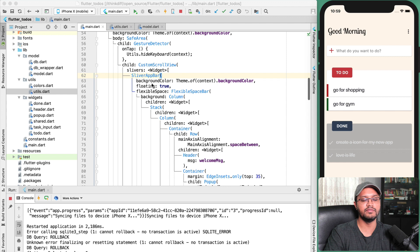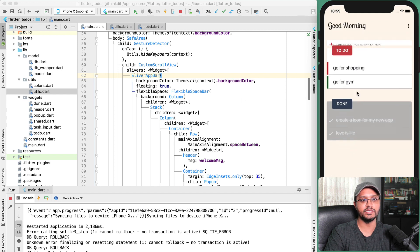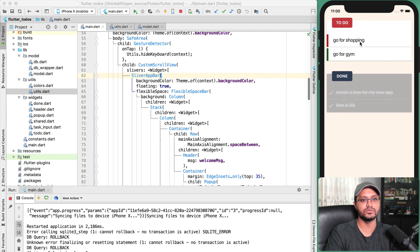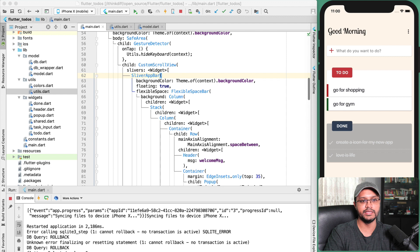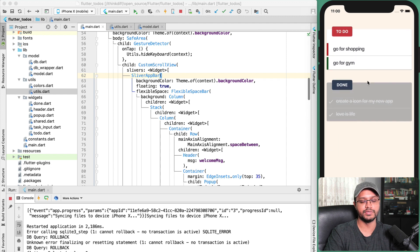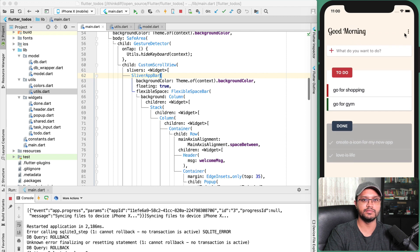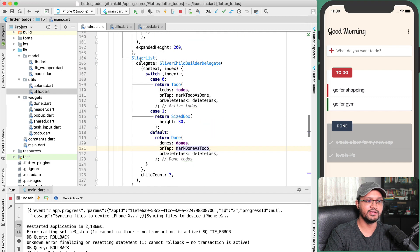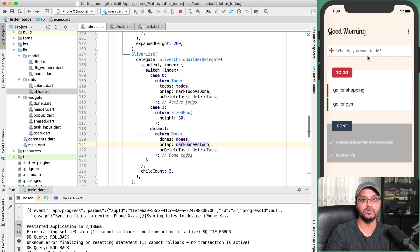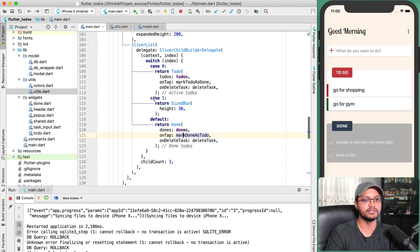With the CustomScrollView you can see a scrolling effect — when you scroll up, the 'Good Morning' message and the menu button at the top will be hidden if there are many to-dos. In the SliverList I define three widget items: one is the TaskInput for adding to-dos, one is the ToDo section, and one is the Done widget.